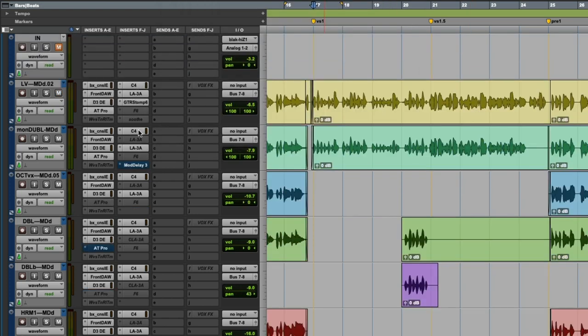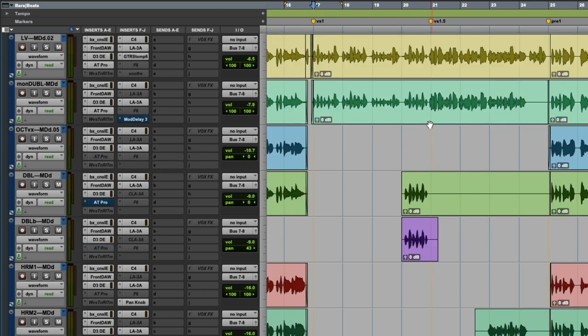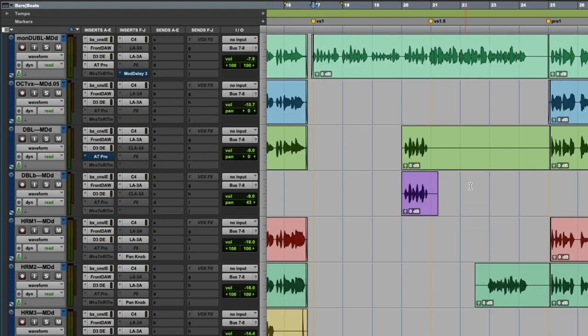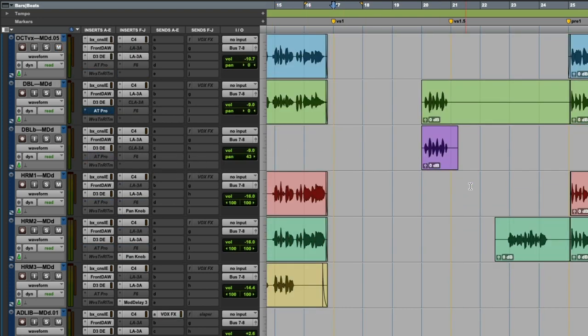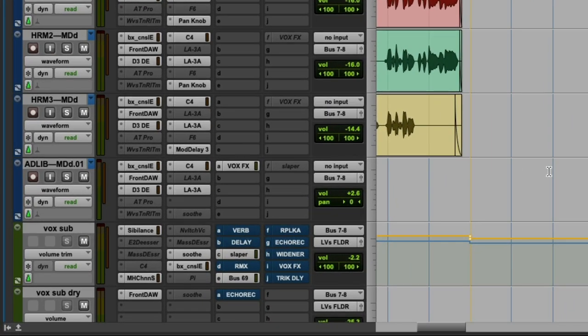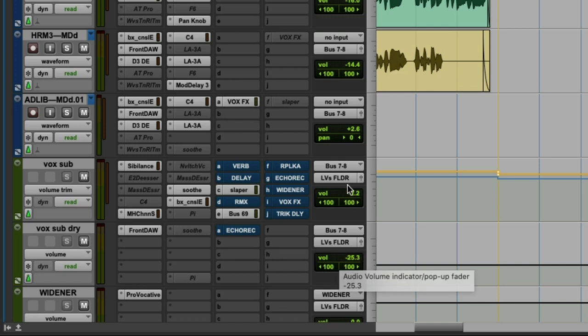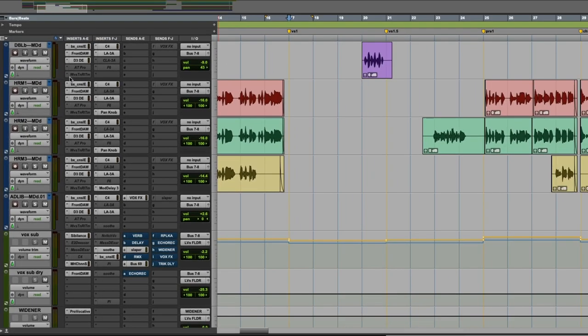And as you can see, all the vocals have that multi-band compressor and then have that LA-3A. So these are all the individual vocals—there's like eight or nine of them here—and then those are all being bussed to my vocal bus. I also happen to have a dry vocal bus here too, to let a little bit more of the transients through. As you can see, that's more than 20 dB lower than my main vocal bus. But yeah, as you can see here, all the individual vocals are going to bus 7 and 8, and then the vocal sub is picking them up here at bus 7 and 8.